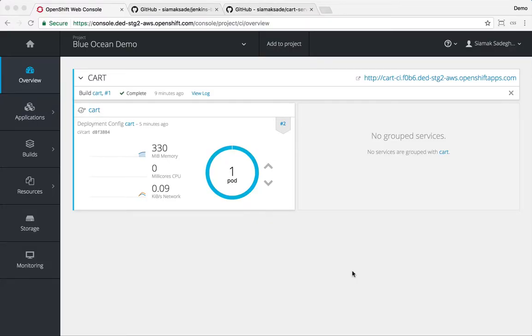In this demo, we're going to look at how we can deploy and use Jenkins Blue Ocean, the new user experience on Jenkins for interacting with pipelines, on OpenShift using the certified image that comes with OpenShift for Jenkins.